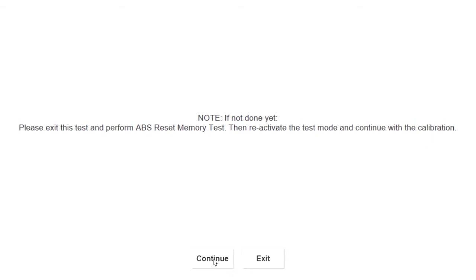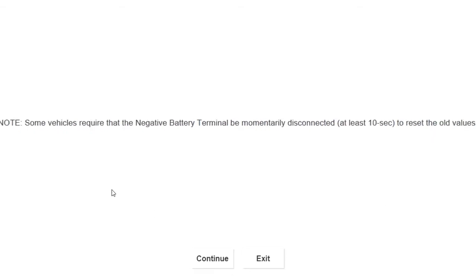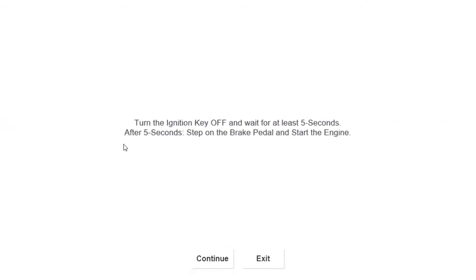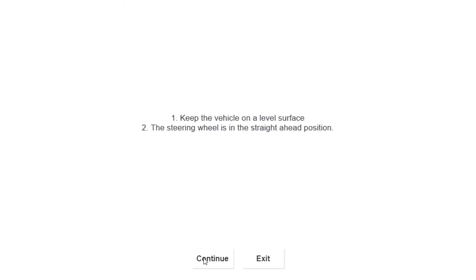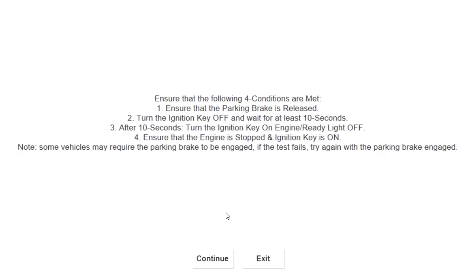Turn the car off for five seconds, turn the key back on, step on the brake, and start the car up. Make sure your steering wheel is straight and your surface level is flat. This way you don't have to keep going back and trying to recalibrate the system.